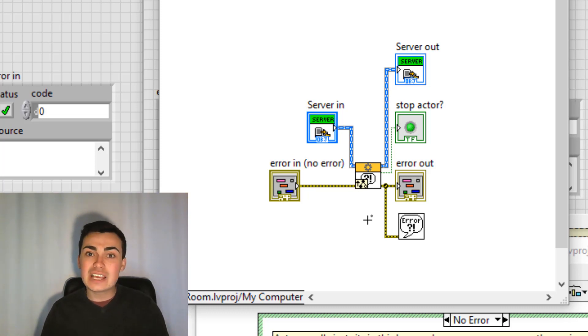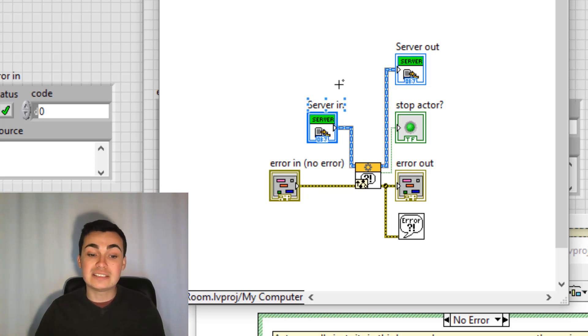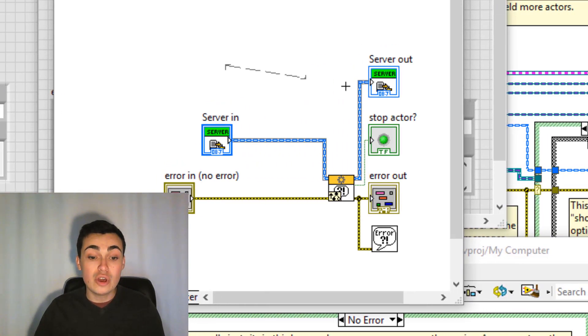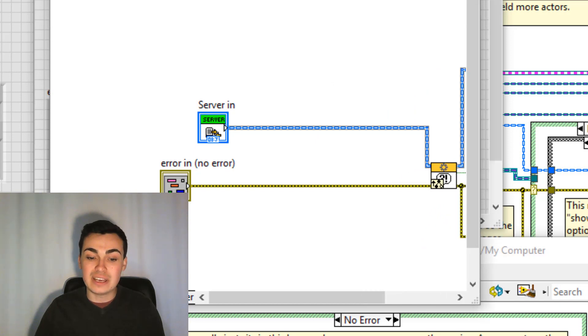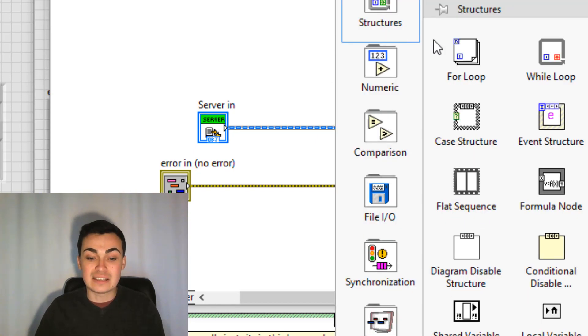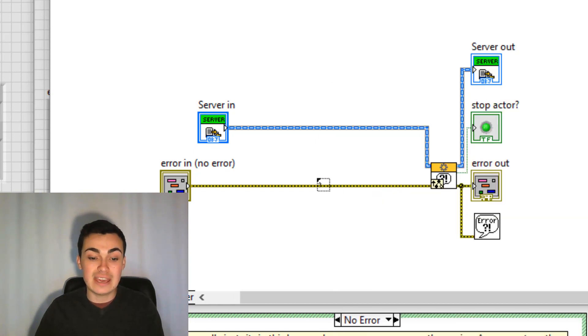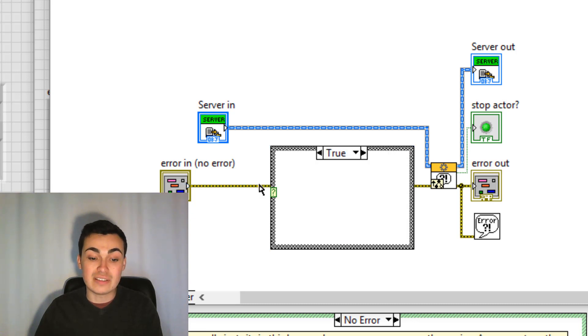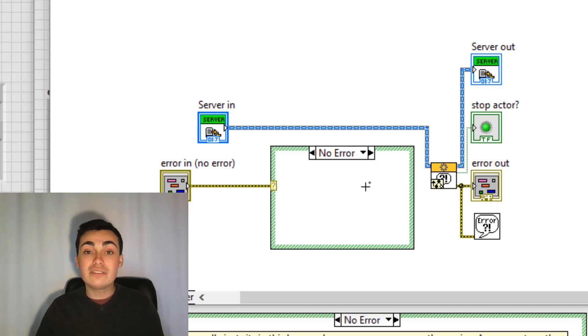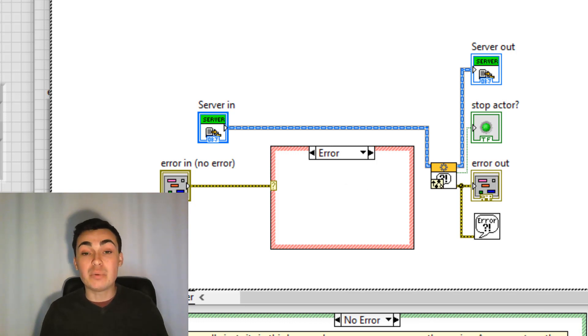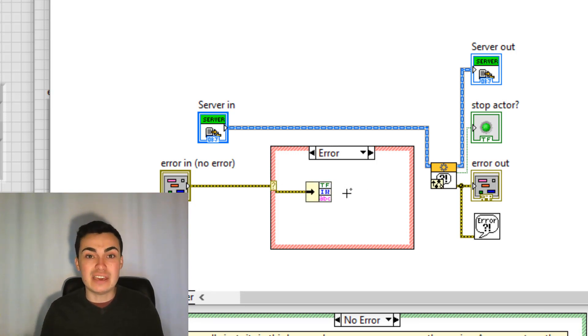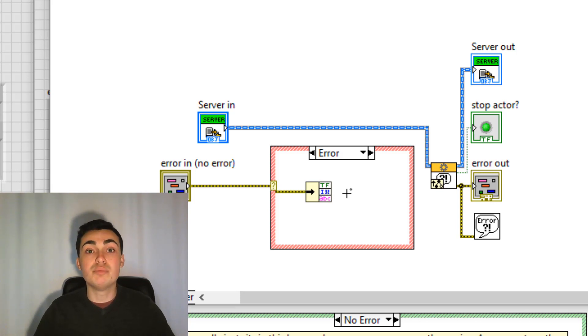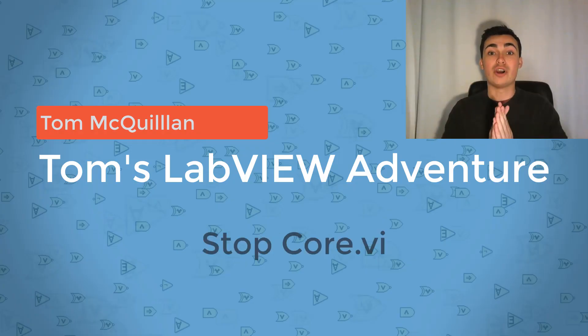Let's say we want to suppress a couple of errors so our actor system doesn't shut down. We could do that really simply just by adding in a case structure. Put that in like so and in this instance we're going to be working in the error case and we could do things like unbundle that error to get the information even remove certain errors. Next override.